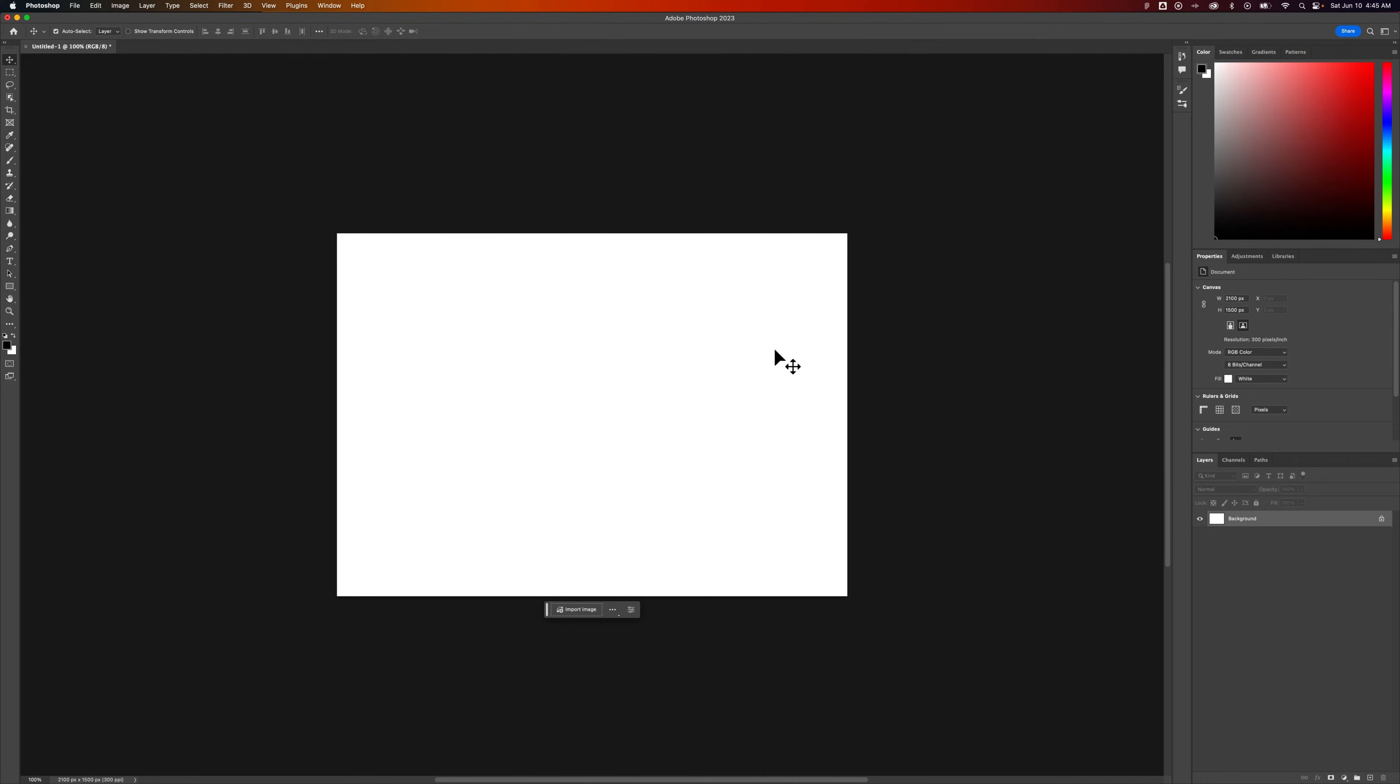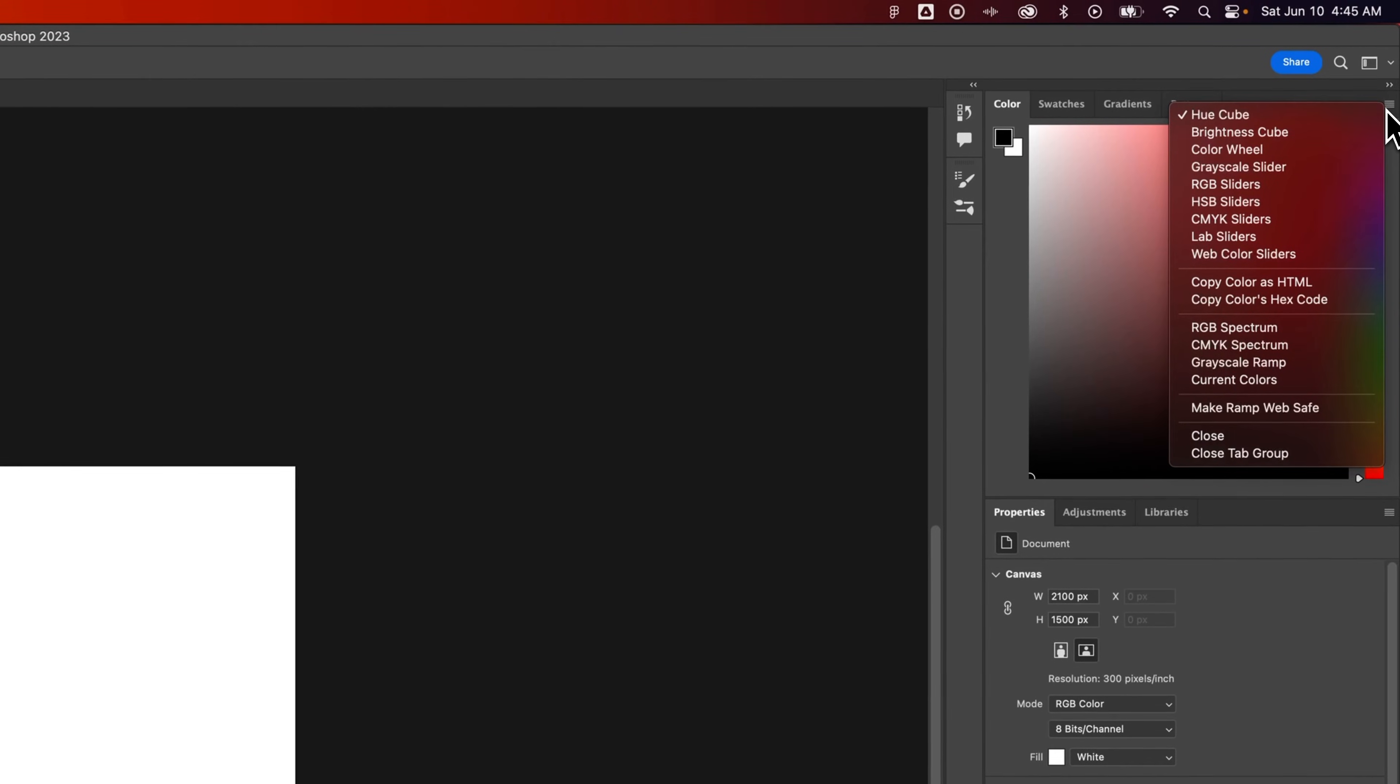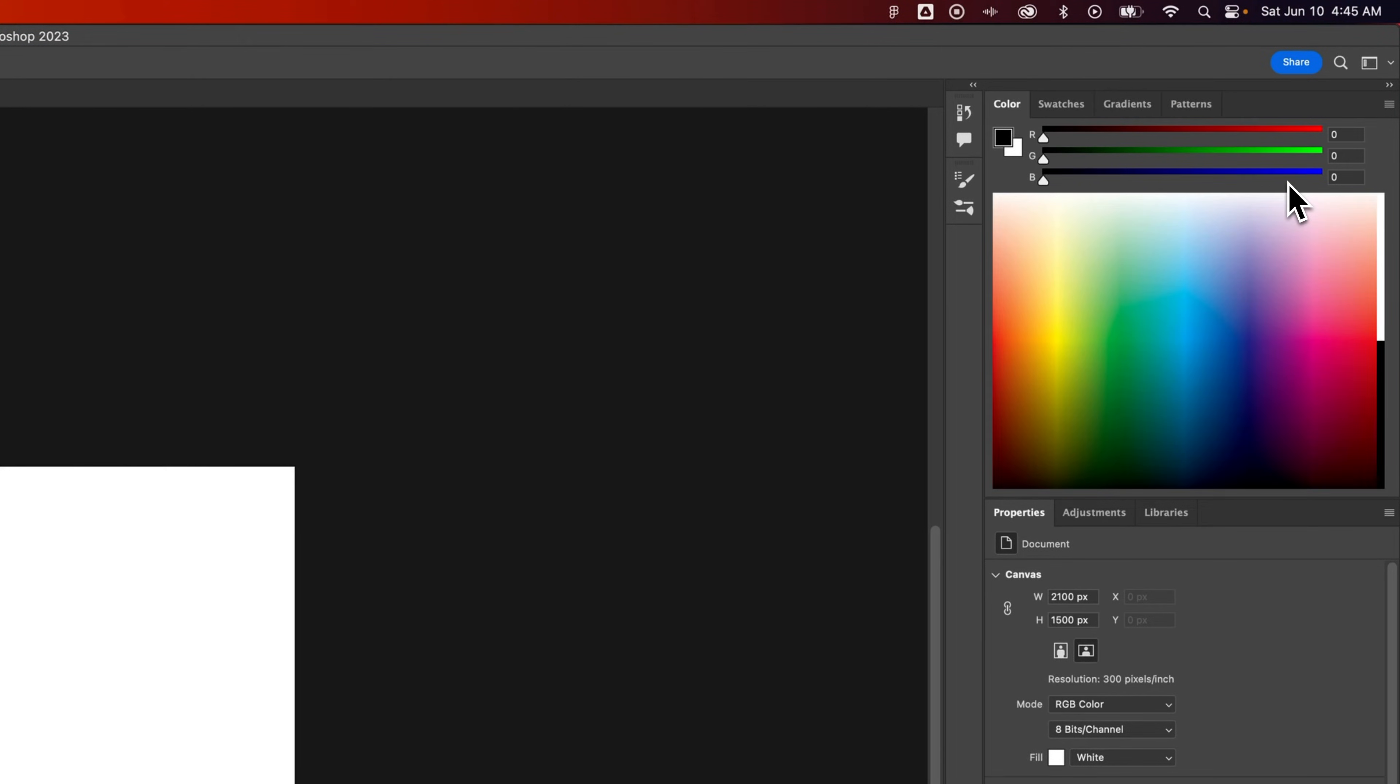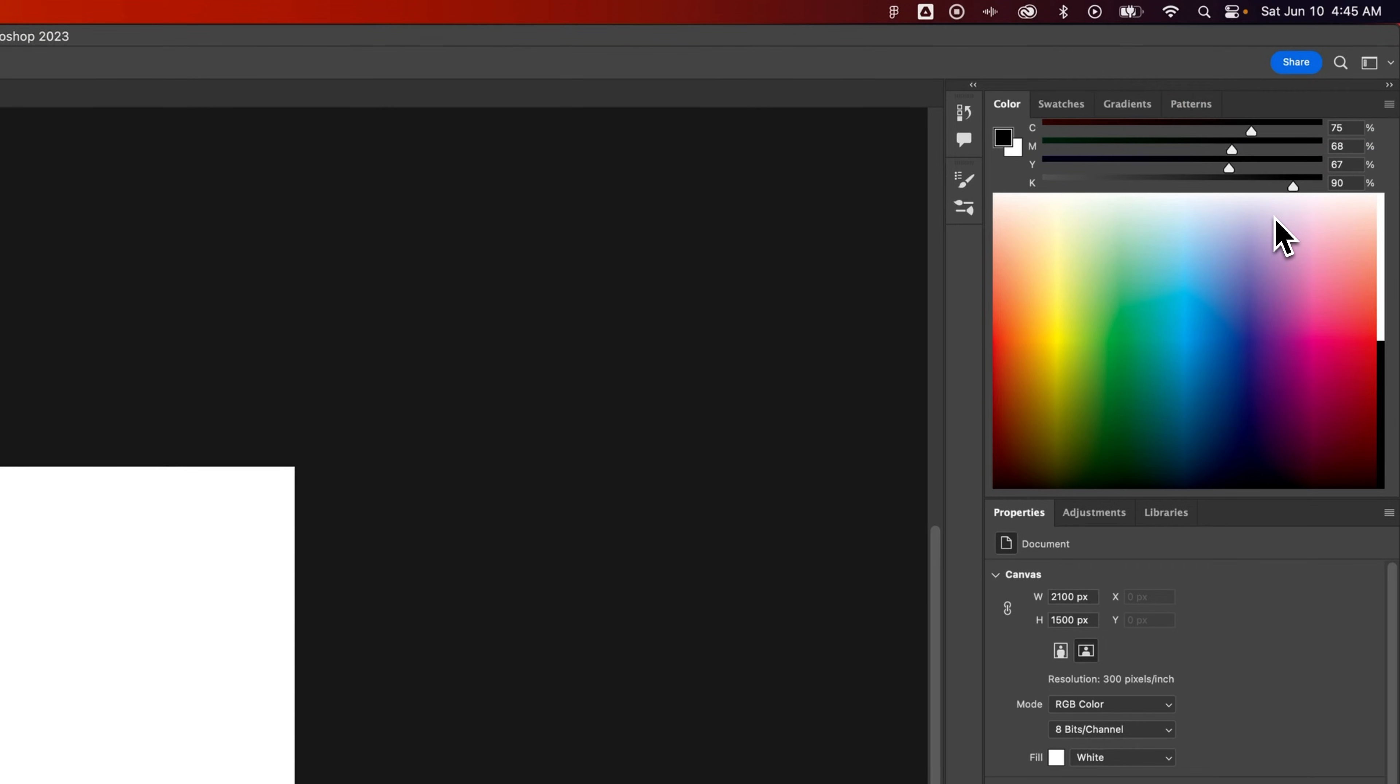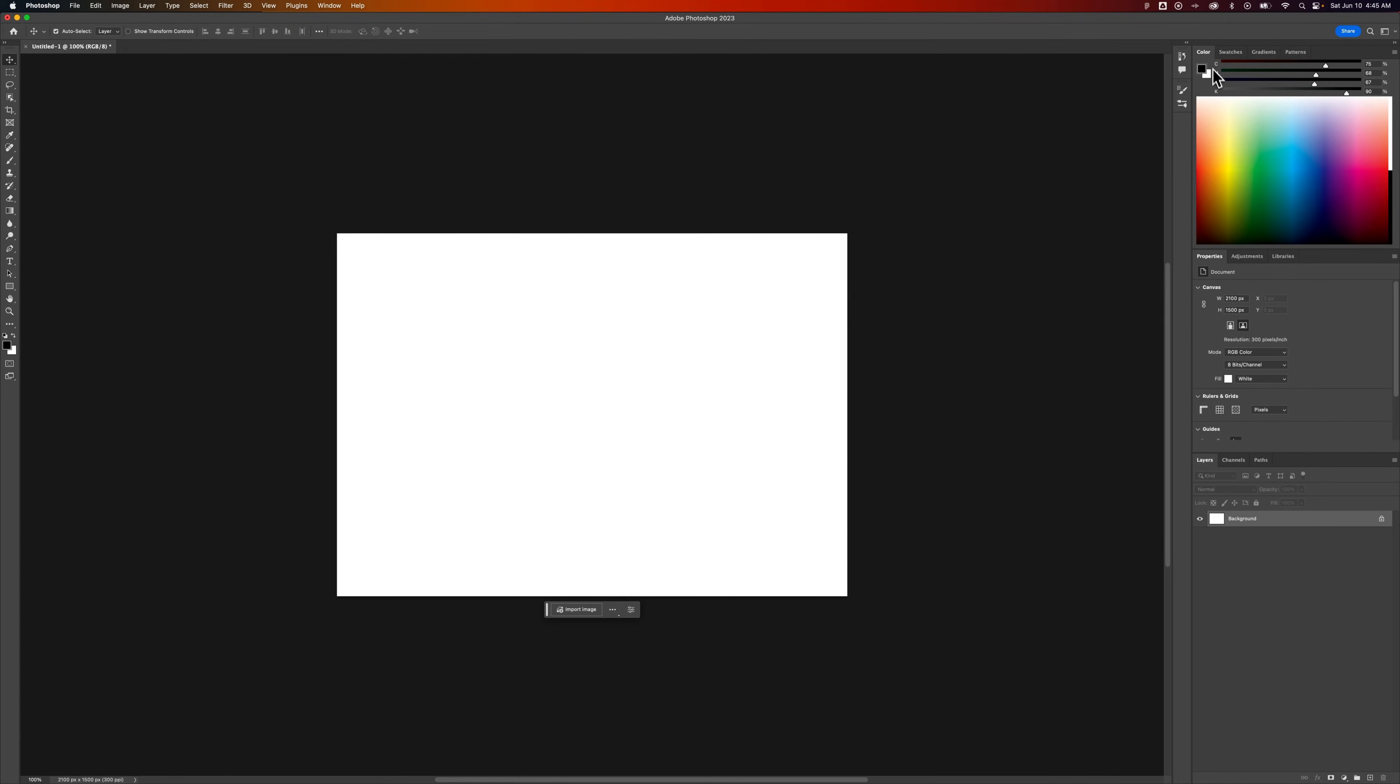When you're working with different things like the color panel, you can actually click the little hamburger menu and select things like RGB sliders up here. Or you could go back there and select CMYK sliders. Depending on the mode that you're in, you can actually select those sliders in the color panel.